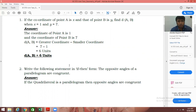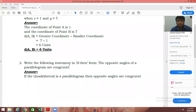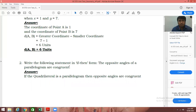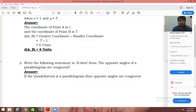Question number two: write the following statement in if-then form. The opposite angles of a parallelogram are congruent. We are supposed to make this a conditional statement — that means adding the words if and then. So the statement will be: if the quadrilateral is a parallelogram, then opposite angles are congruent. If you have written the correct statement, you can give yourself one mark.